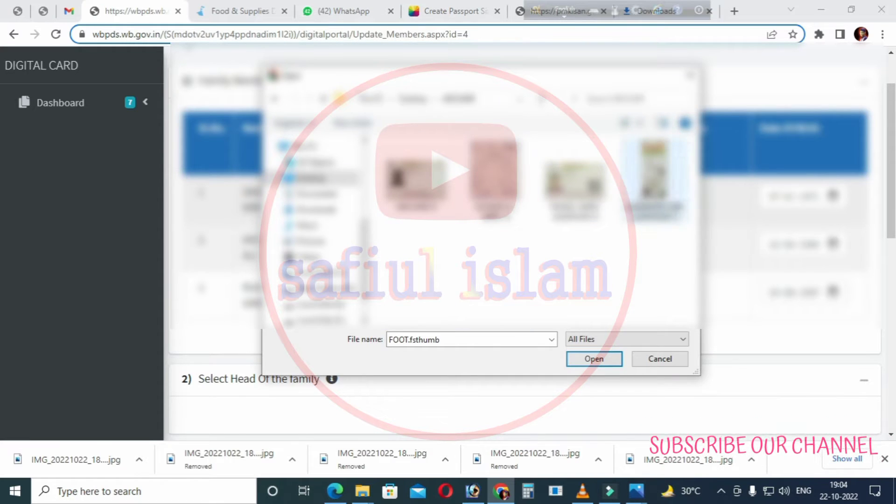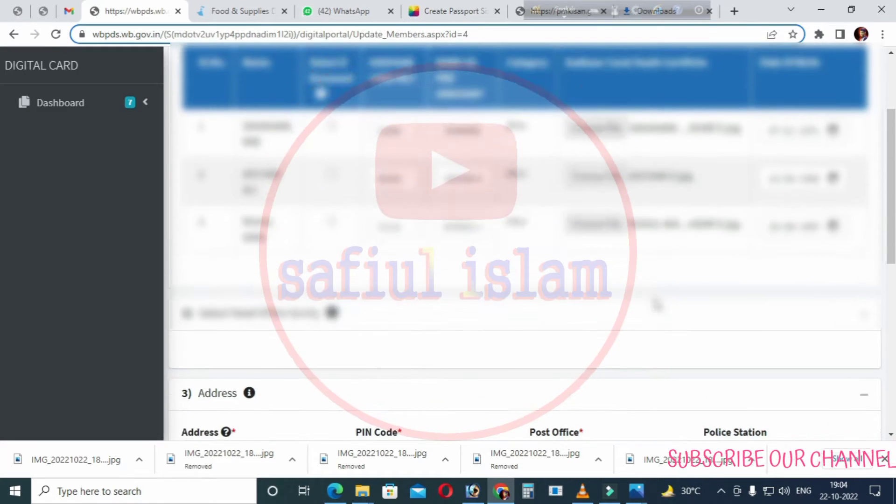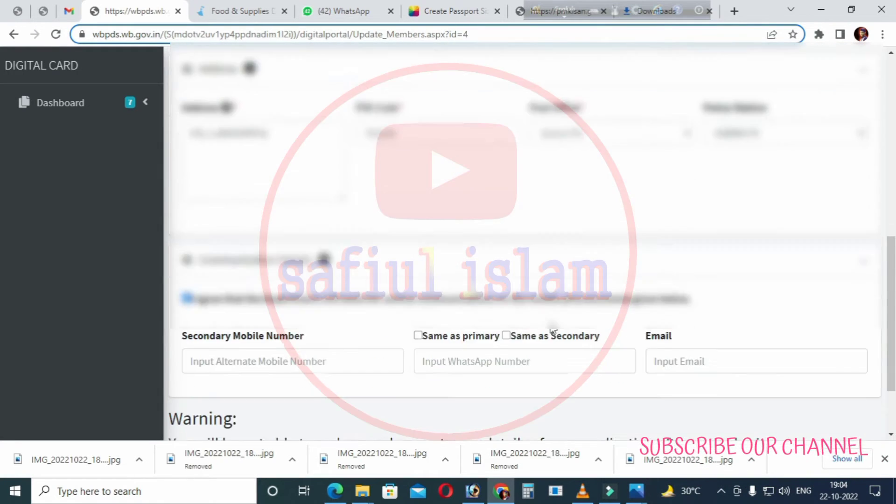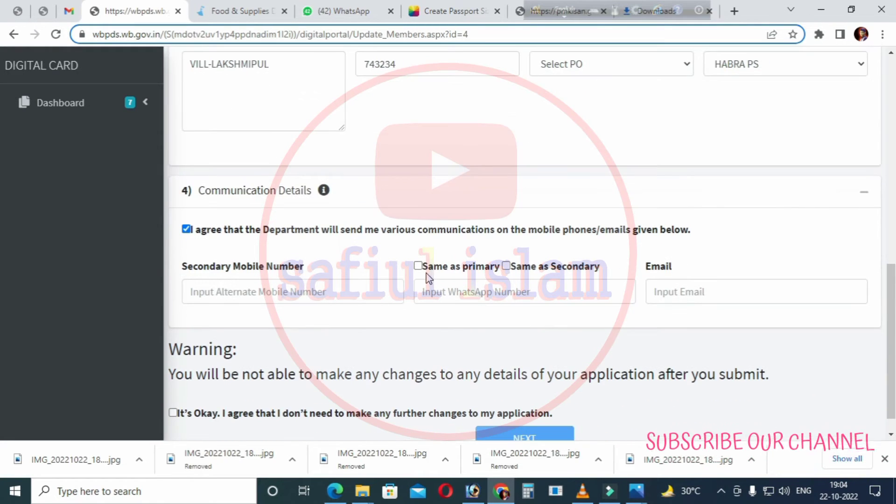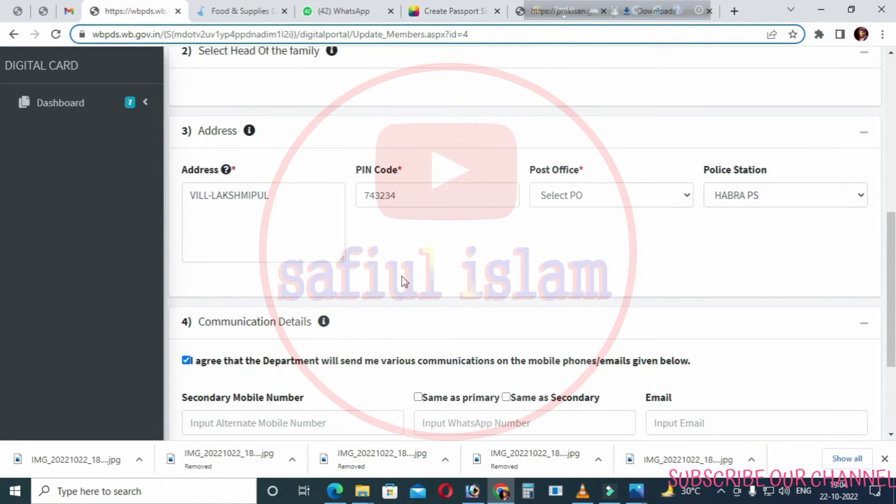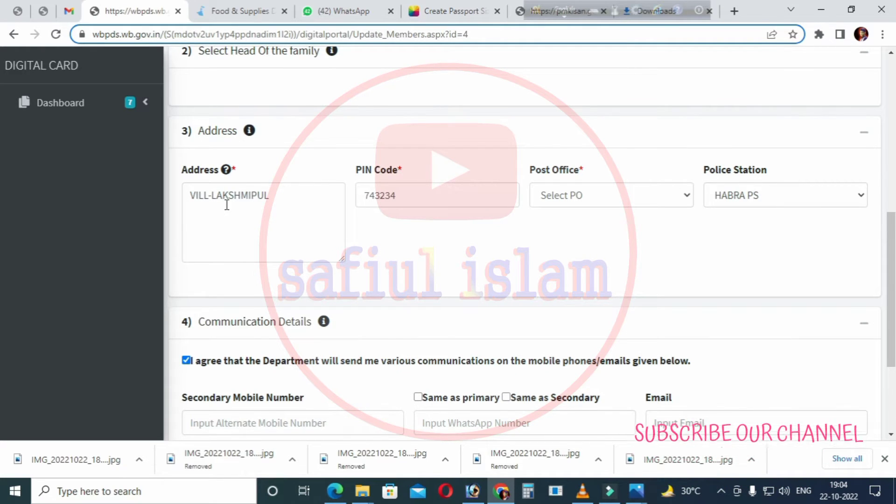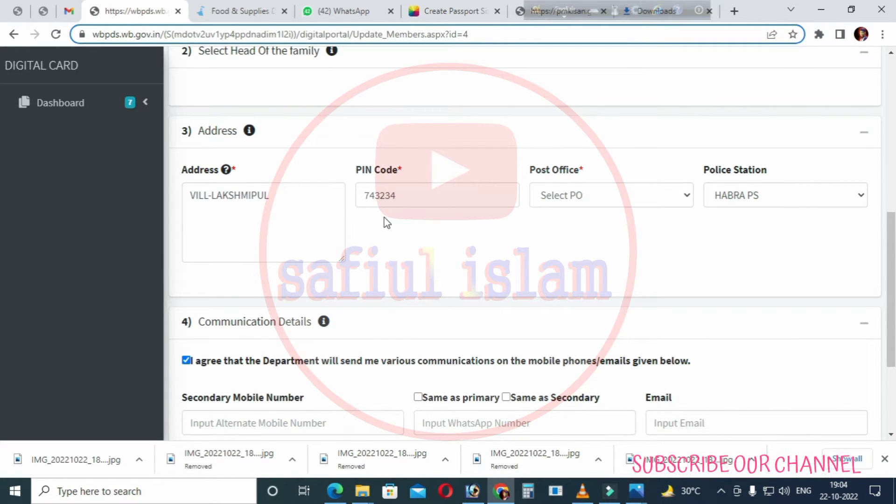Click on choose file to upload your documents online. You'll need to upload the required documents at this time. Make sure you have your address proof ready.